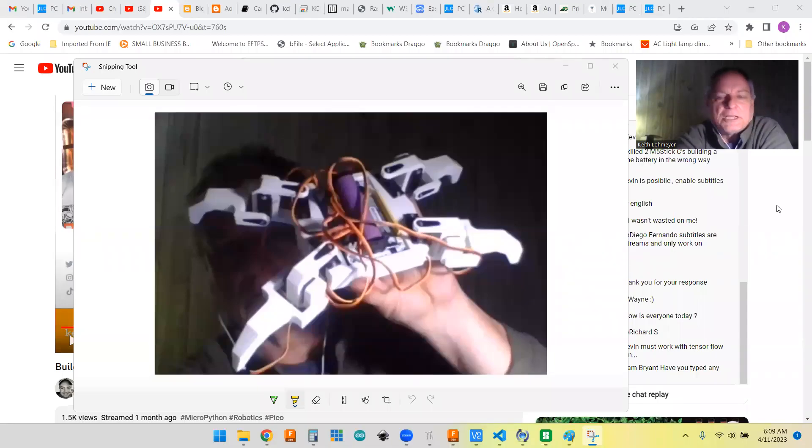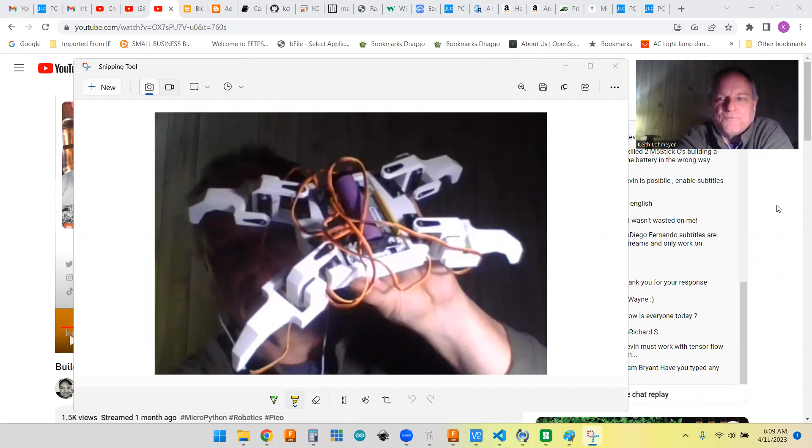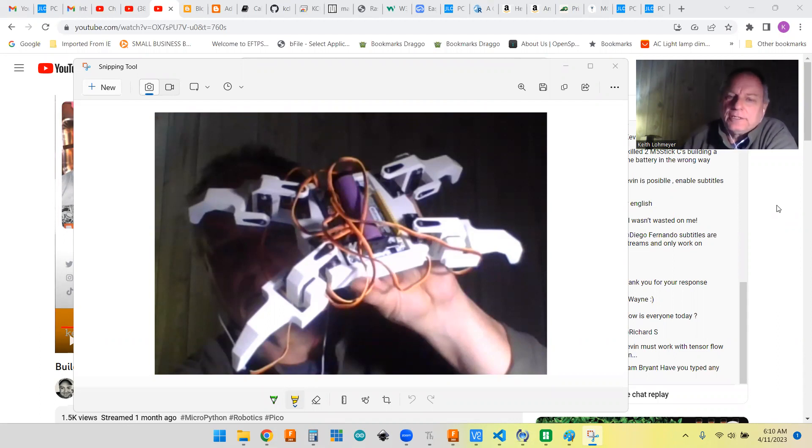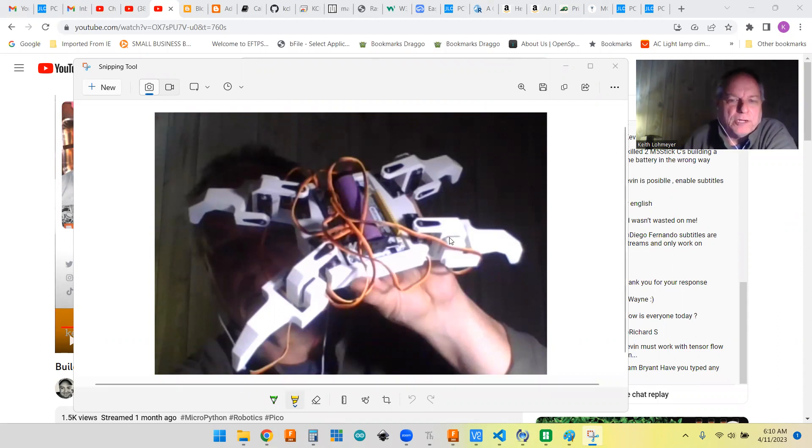Hi. I decided to revisit my failed quad walker project. This is the failed project here.